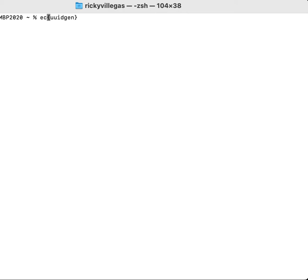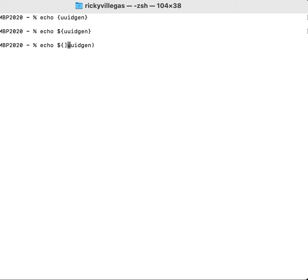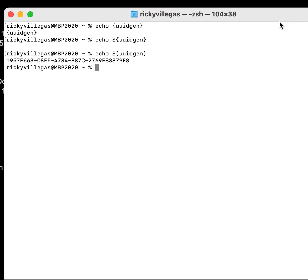Let me try it. Let me display this environment variable. I'll display this UUID environment variable. I think it should be like this — UUID. Yeah, there you go.